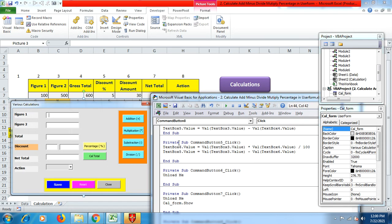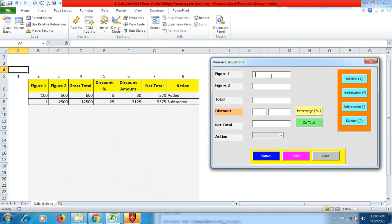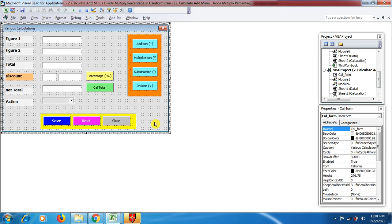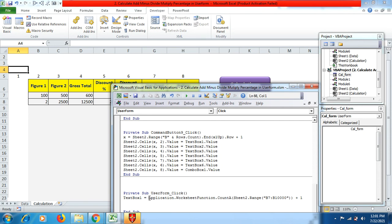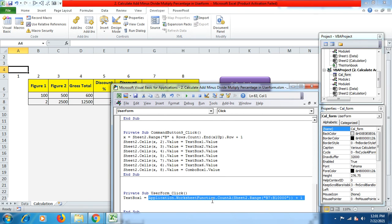I hope you now understand how these buttons work once their coding is in place. Whenever you fill your figures and click the save button, you need those figures to be displayed in the spreadsheet based on the options chosen. For the save button coding, first click outside in the UserForm. It uses Application.WorksheetFunction.CountA to count existing rows.